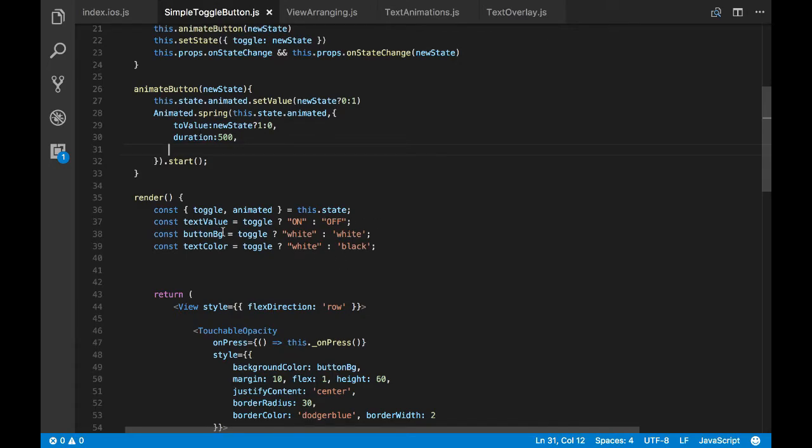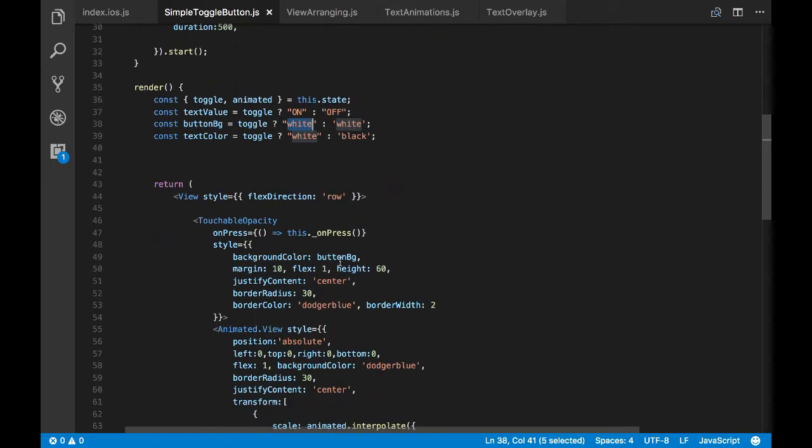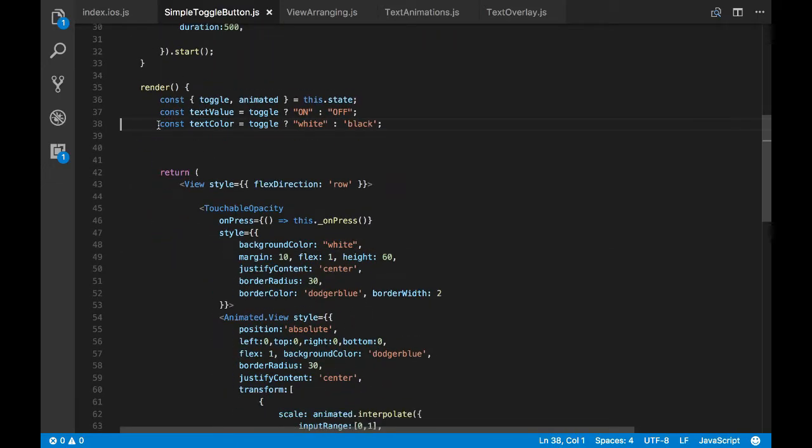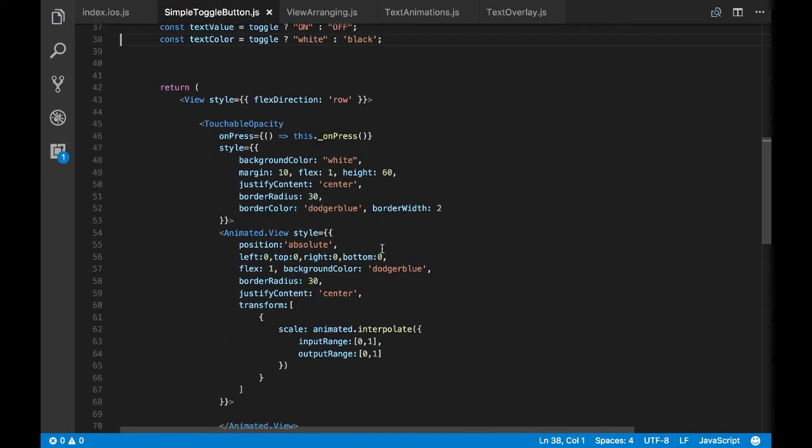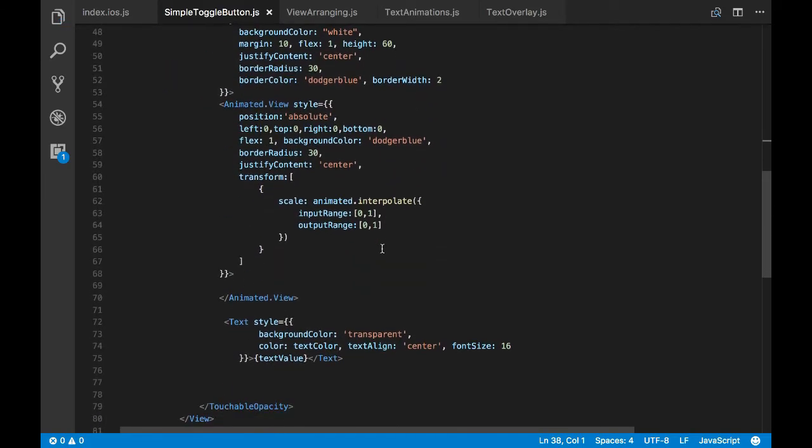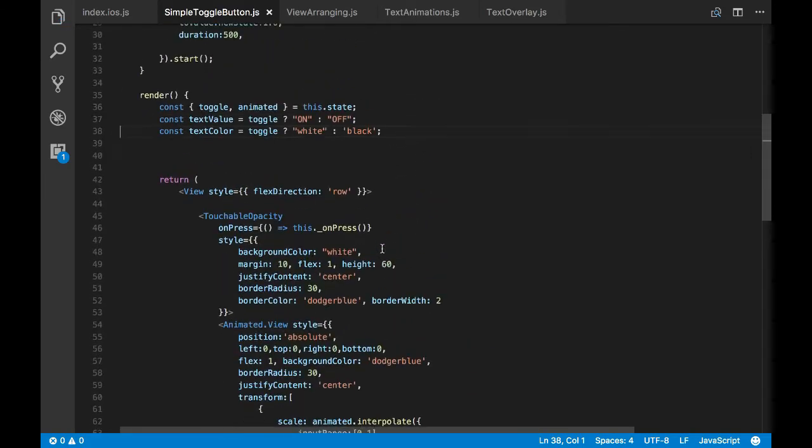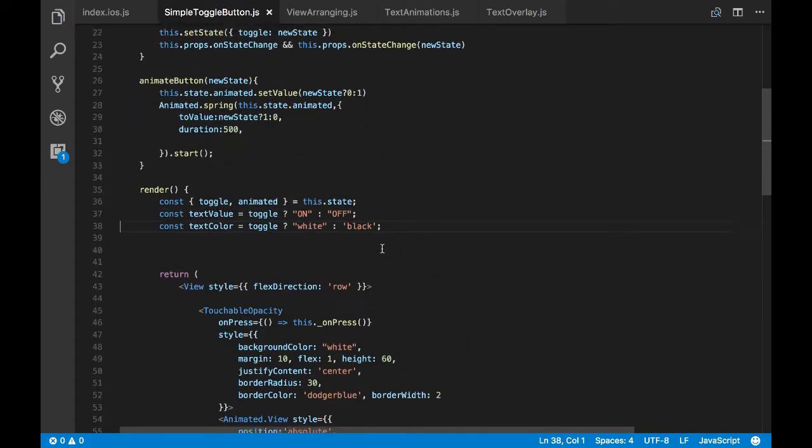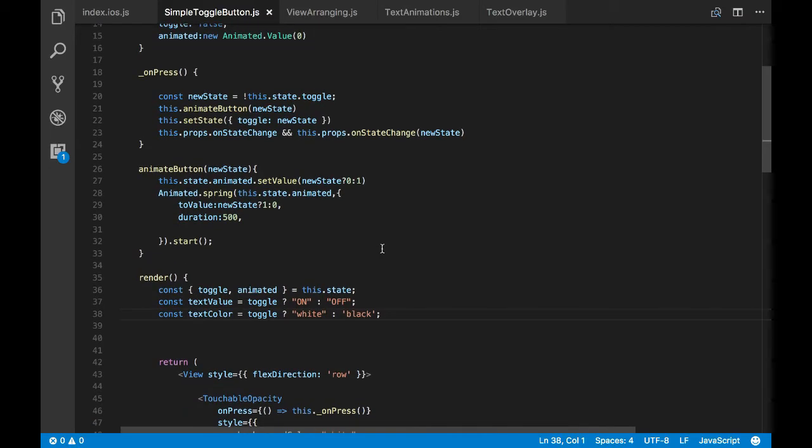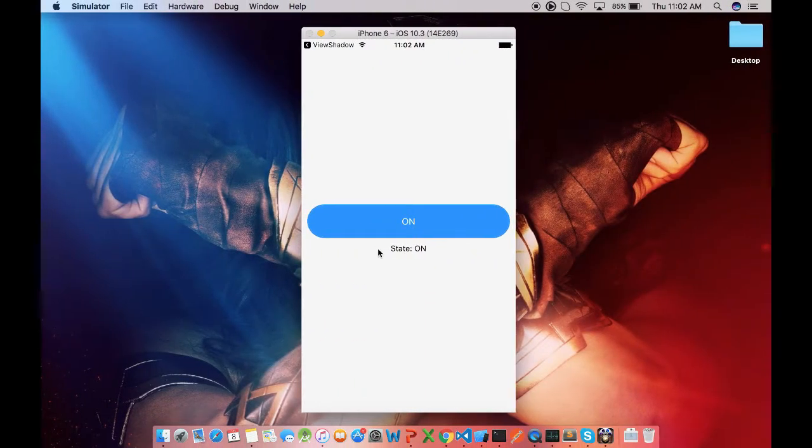Now let's remove this button background. We don't need this anymore as the color transition is done by animated view. So let's pass white to the background color and just remove the check. And now everything looks good here.